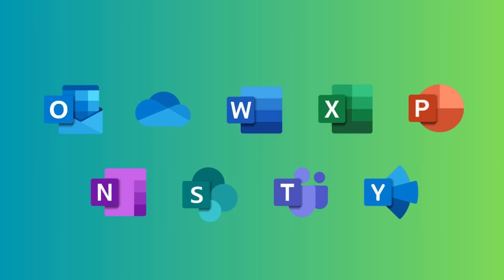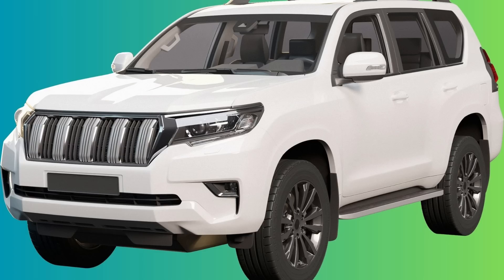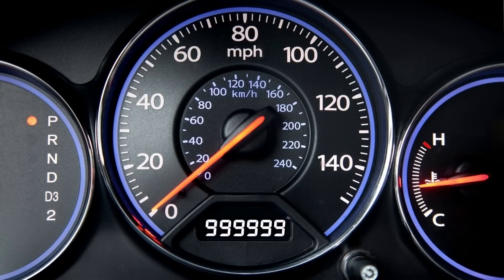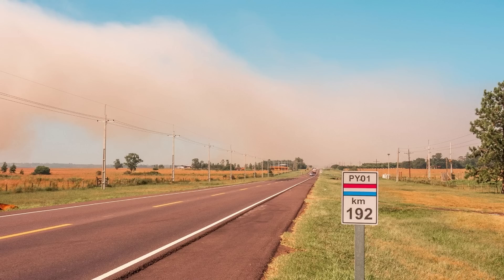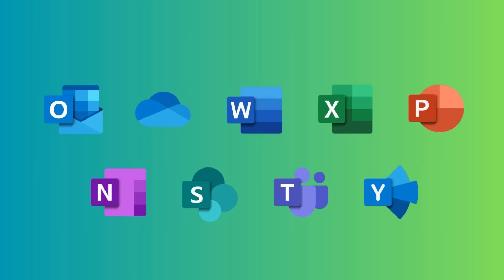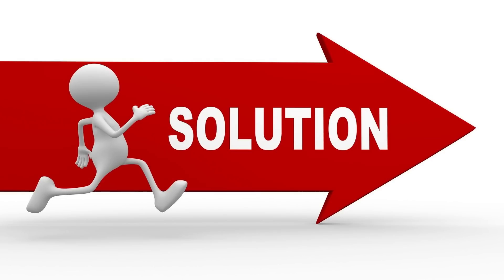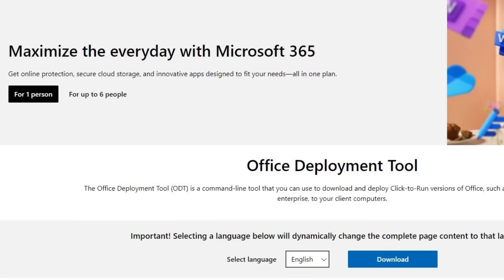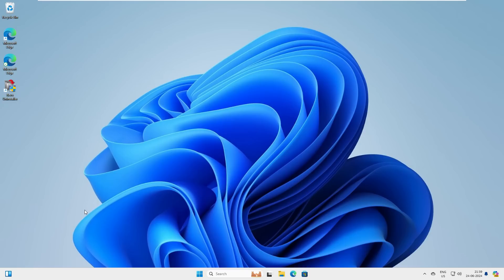Without the Office package we are pretty much helpless — it's like having a car without a speedometer. If you have also bought a new PC without Office, you are in a similar situation. But don't worry, I have a solution: Microsoft is providing Office 2024 for free for personal use, so let's work together and set up Office 2024 on our Windows PC.